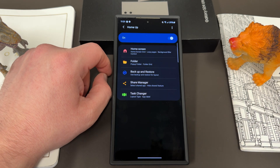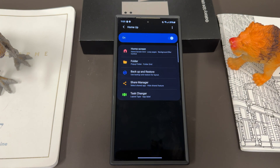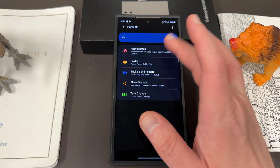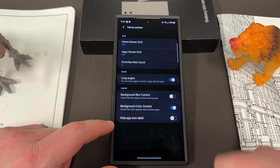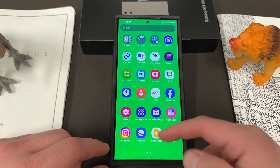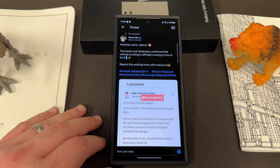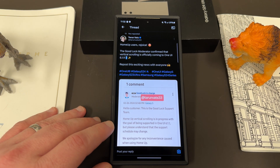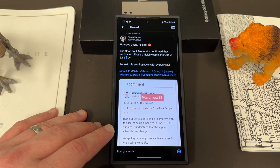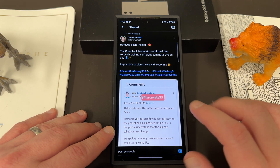The feature we're talking about today is the vertical app drawer. The vertical app drawer is missing from this version of HomeUp. You used to have the option in the home screen options to turn on App List, which would allow you to scroll through and find a vertical app drawer when you went into your app drawer. That's now missing, but we have news from my friend Tarun Vats over on Twitter that the GoodLock moderator confirmed over on the Samsung forums that we do have vertical scrolling coming back.